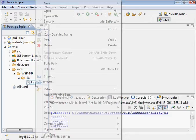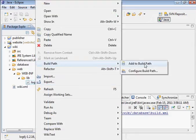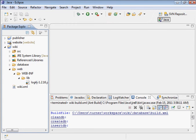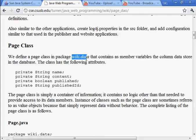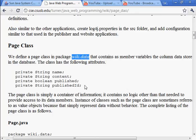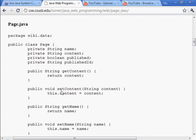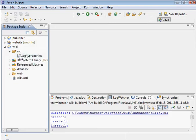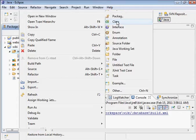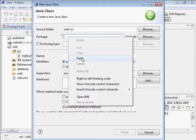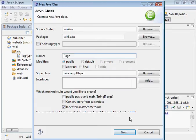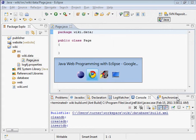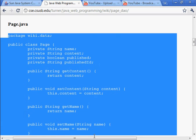Let's add this to the build path. Now we need to create a page class. This will be used to contain instances of the page data. Here's the file down here. Let's create a new class under src. The package is wiki.data and the name is page, and we have the code here for us.